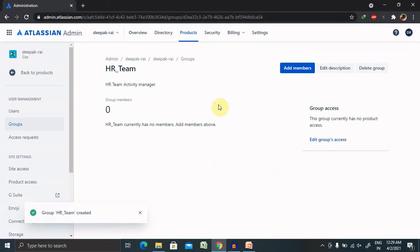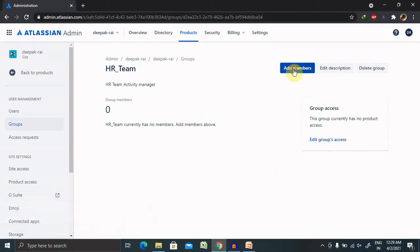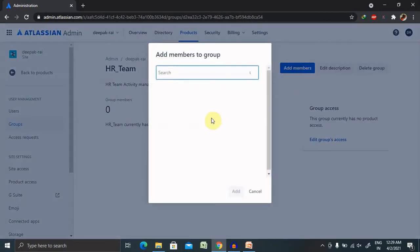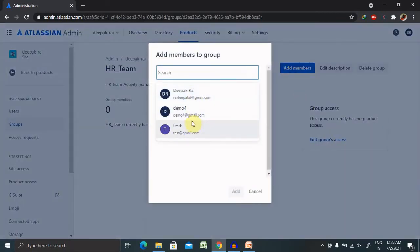Now you can see here, not a single member is available. If you want to add a member inside this group, you can include it from the available groups. This email ID is now part of this group.